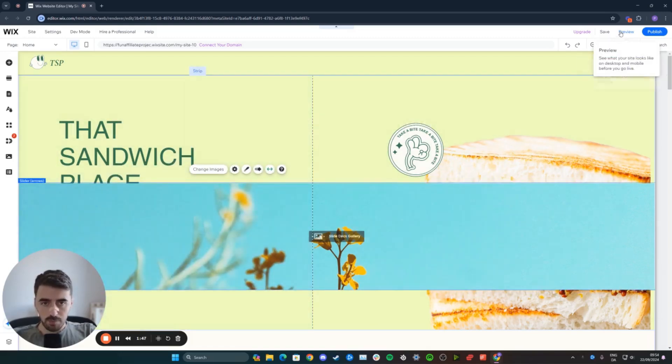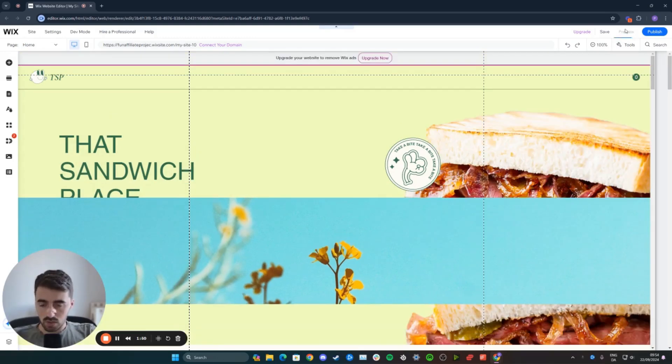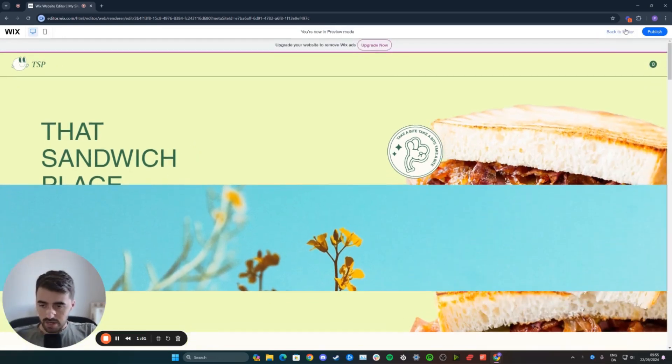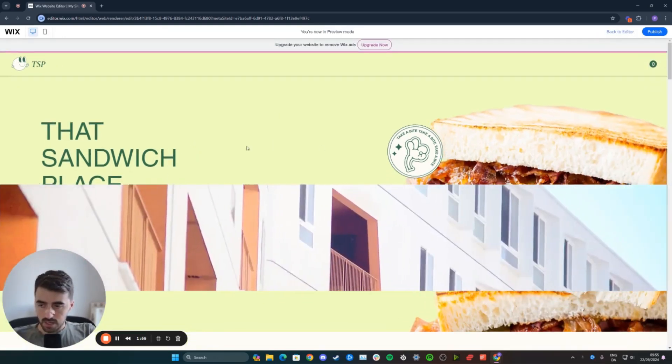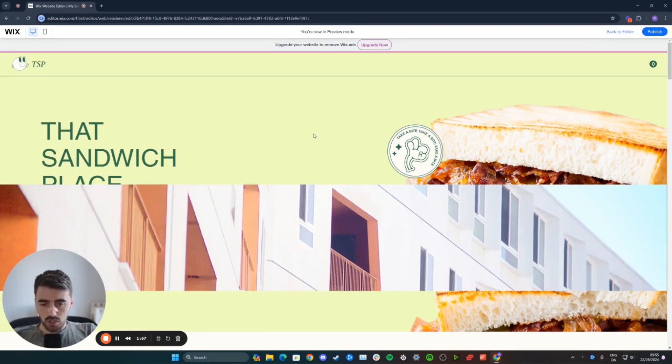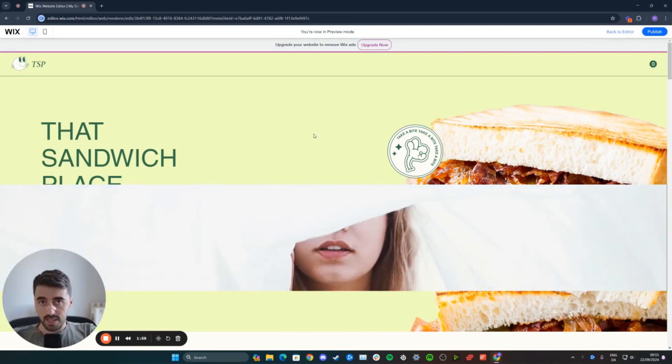So, let's preview the website and see what my image slideshow looks like right now. Just take a couple of seconds. You can see it is already switching through the images every three seconds.